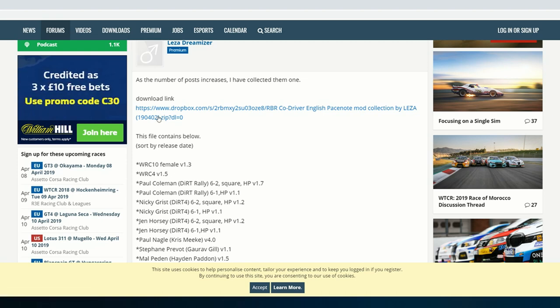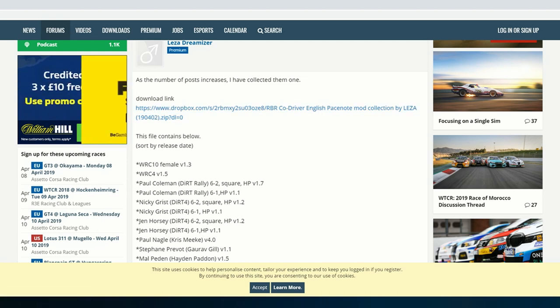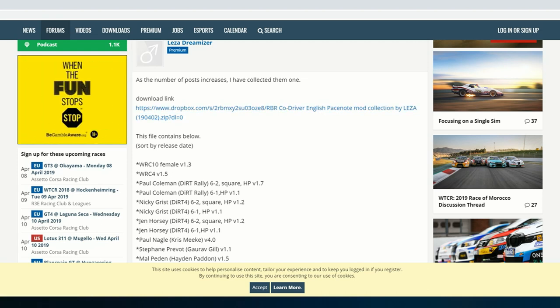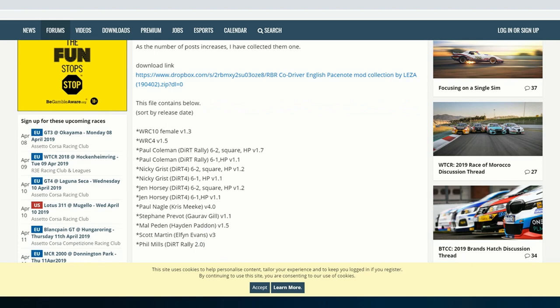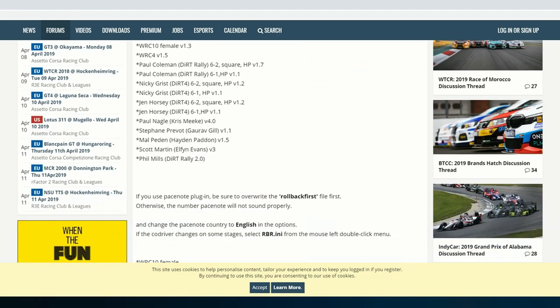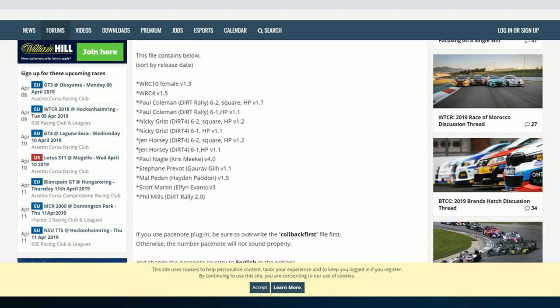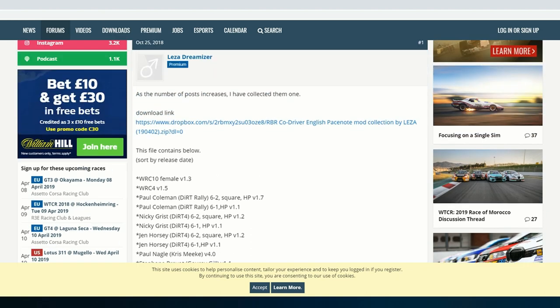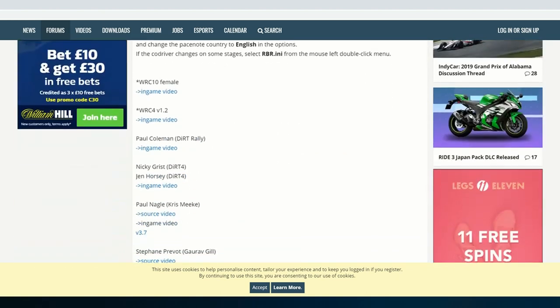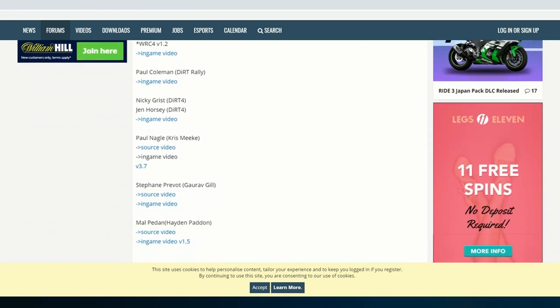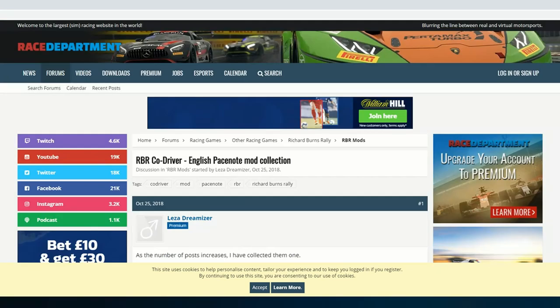I just find it easy to go to the YouTube channel, so all the links are all there. The co-driver one, for example, has got everyone from Phil Mills to Scott Martin, Paul Nagle, even Jen Horsey. They must be taken directly from there.